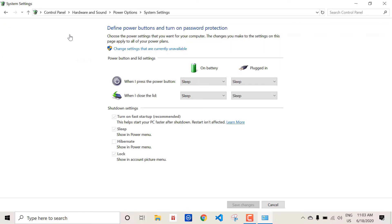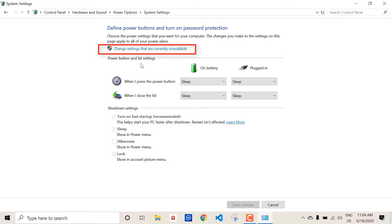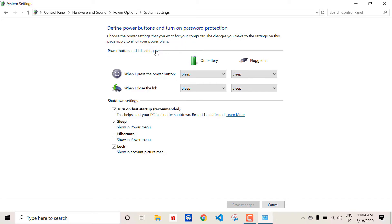Now here we can see the hibernate option. Right now it's not checked or enabled. We can't directly check this box, so what we can do is click on change settings that are currently unavailable. Now the checkbox modification gets enabled. Now we can activate our hibernate option by checking the checkbox and save the changes.